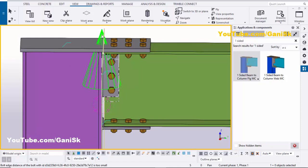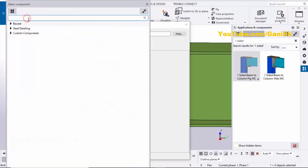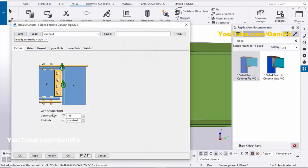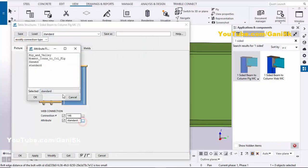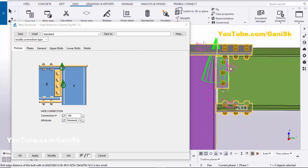Double-click on the component symbol to edit it. Search for 146 and double-click on that component. In the Attributes section, we need to select the attribute we saved — named 'Moment Connection to Column Flange'. Select that name, then click OK.